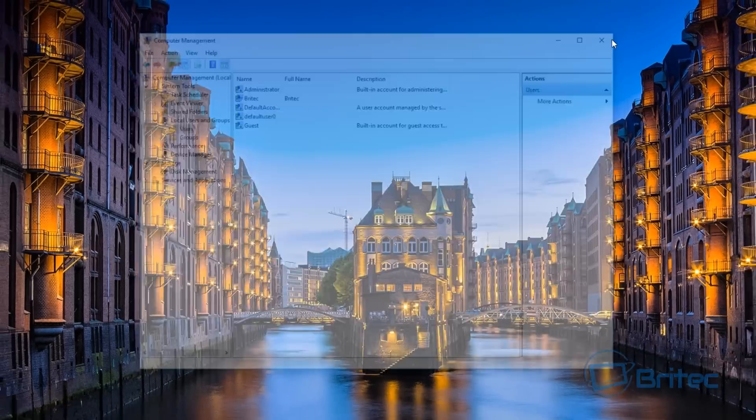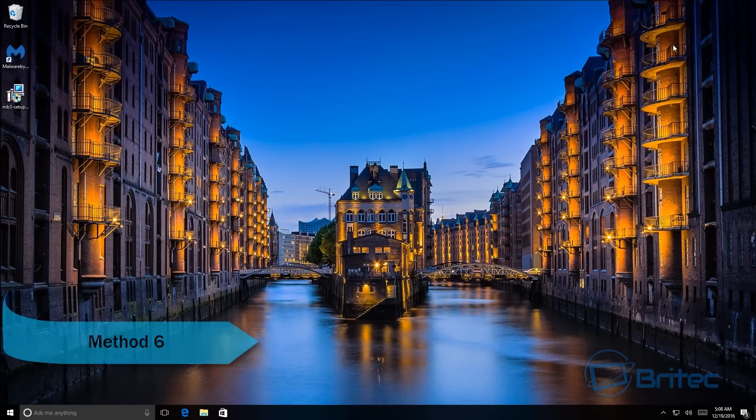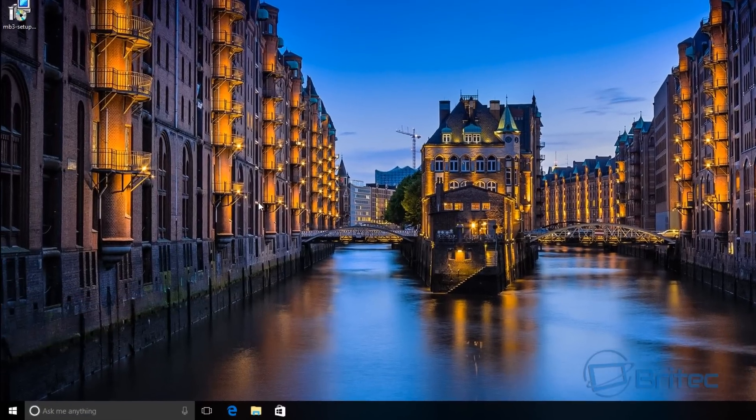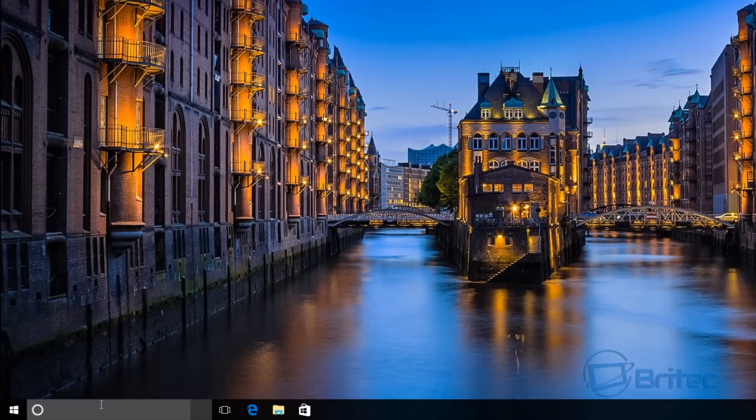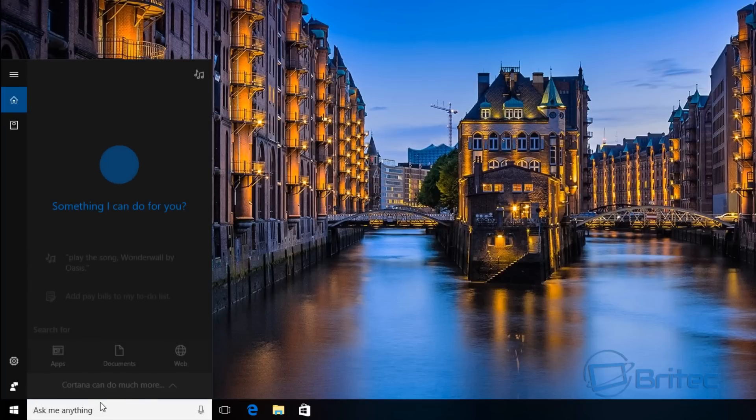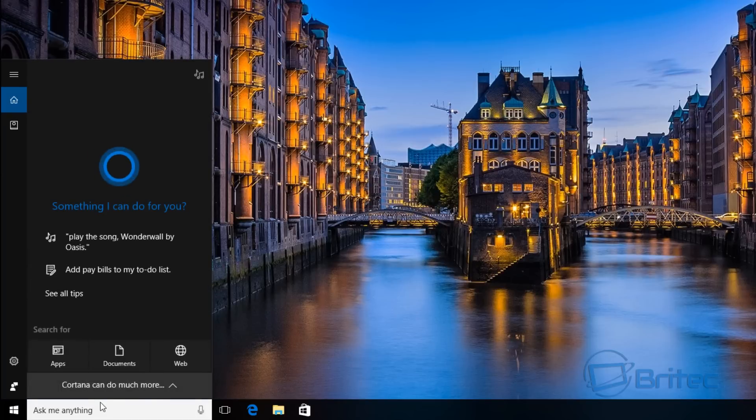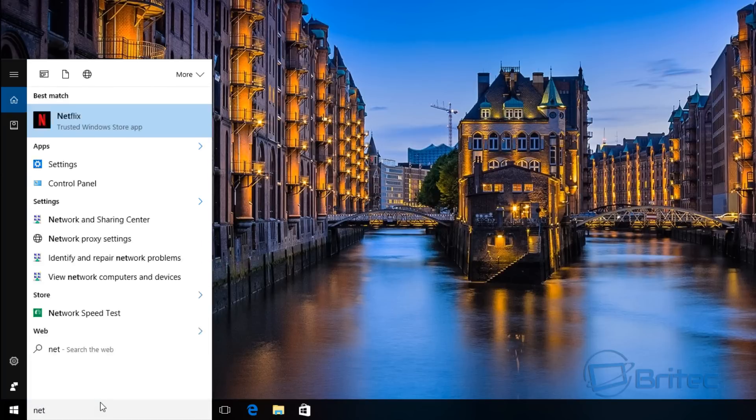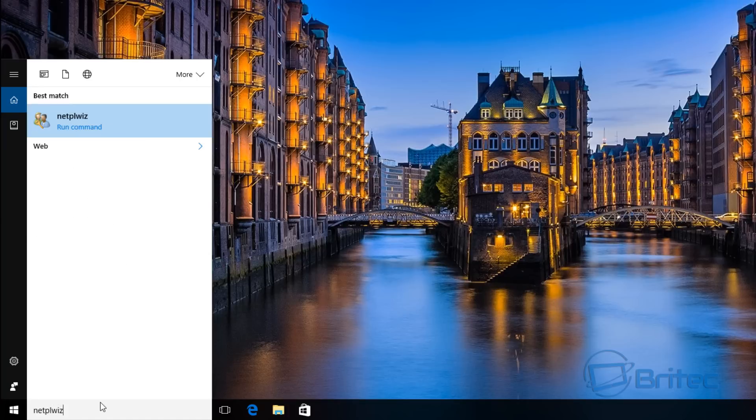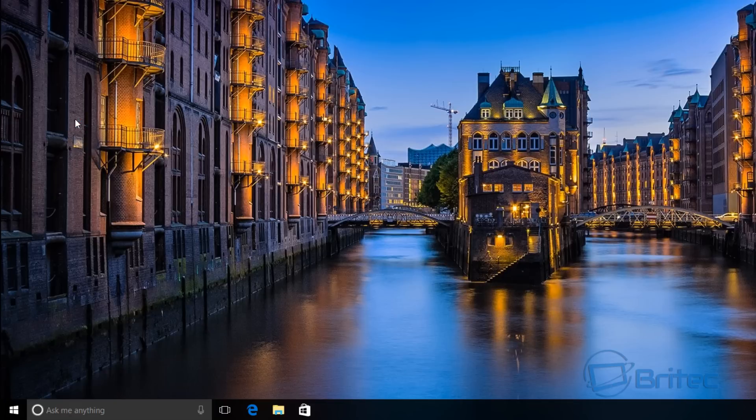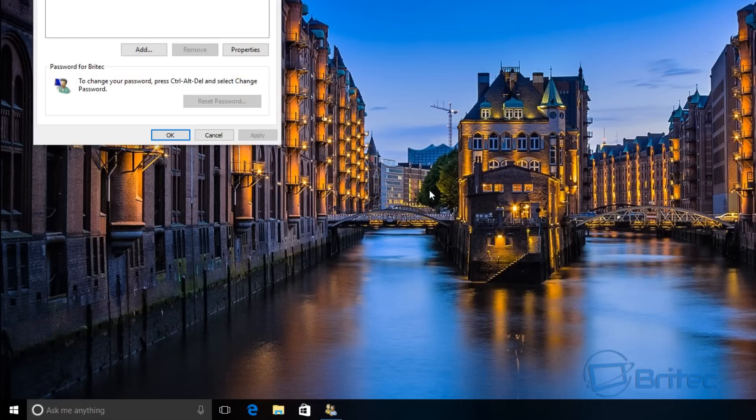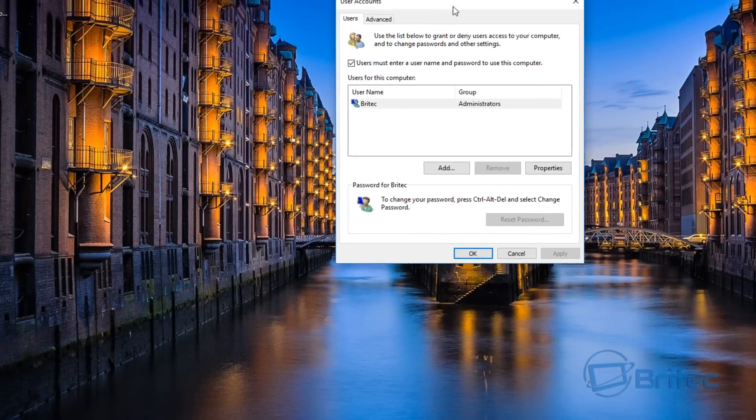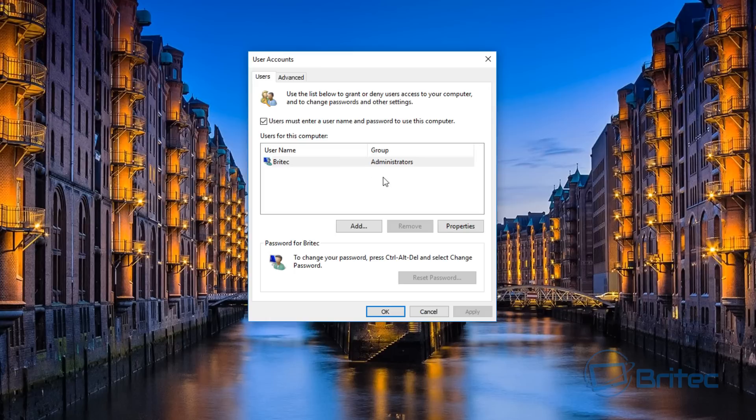Moving on to the final method, method six. I'm going to come down here. This is the most common one which a lot of admins use - this sort of method. It's netplwiz. We just move up to the top here and click on the icon there. This will open this pane up.